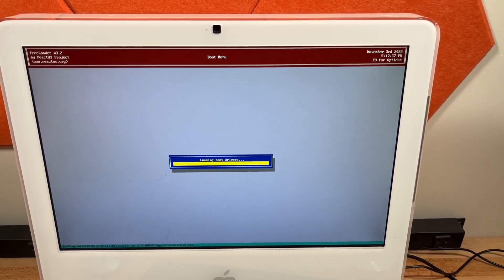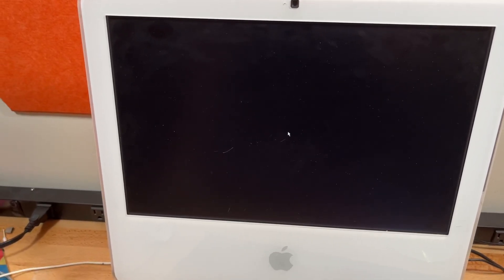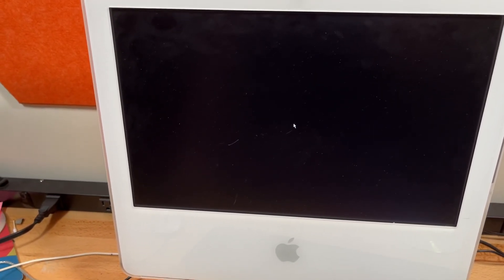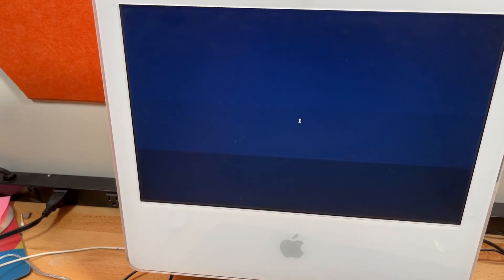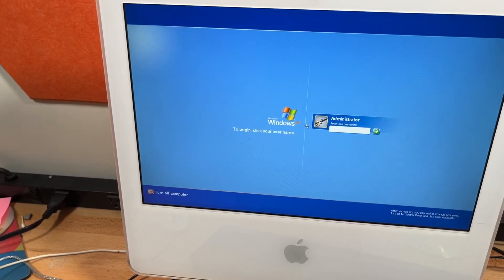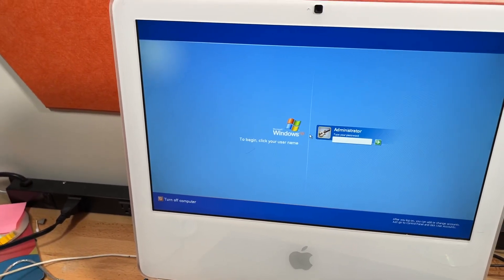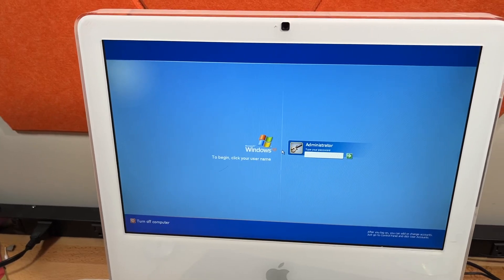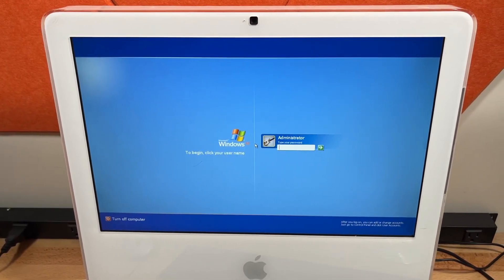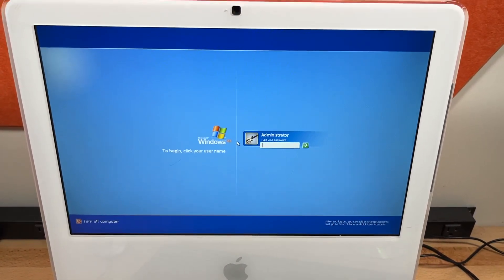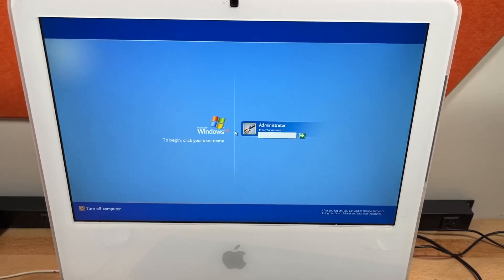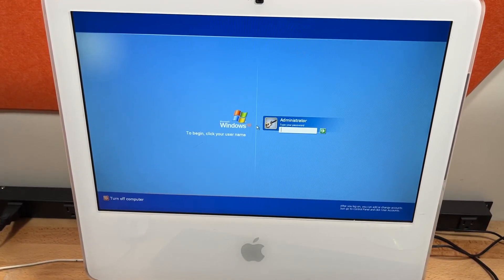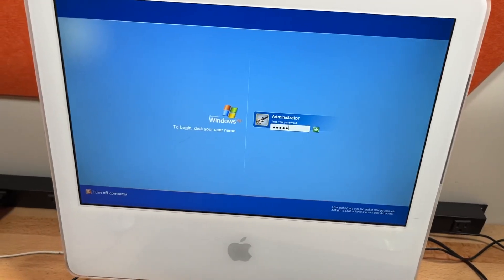For some reason the boot screen doesn't show up, actual graphical boot screen never shows up. What's happening, and I don't know why, is bootvid.dll is not allocating 600 kilobytes of RAM. It says it's out of memory, which is really bizarre, because the system is detecting all the RAM.